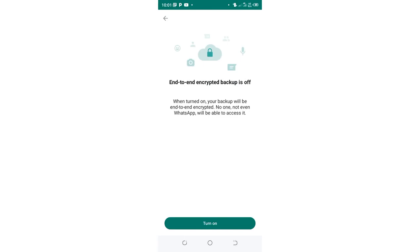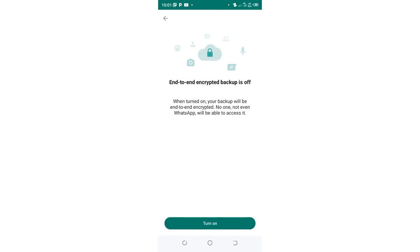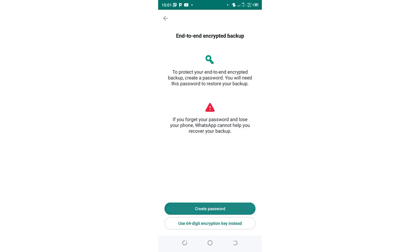Then click turn on. You will be prompted either to create a new password or to use a 64-digit encryption key instead, but I find it safer to create a password, so let's just create a password.